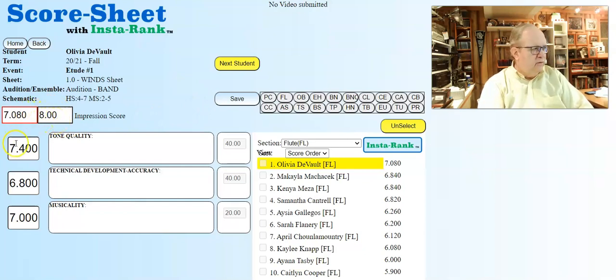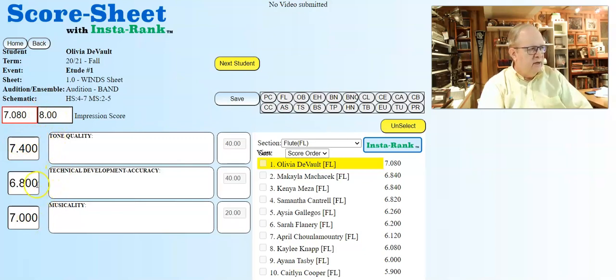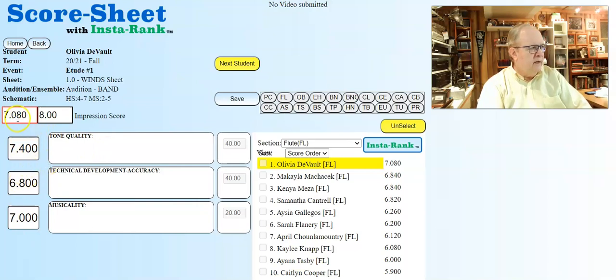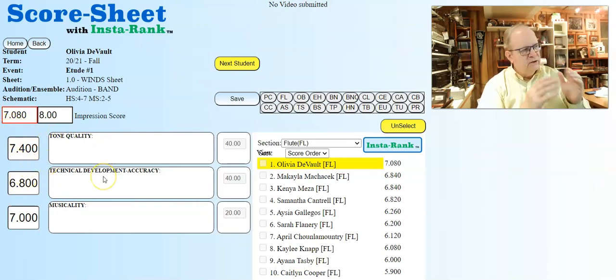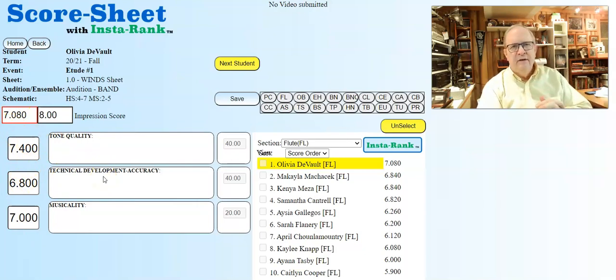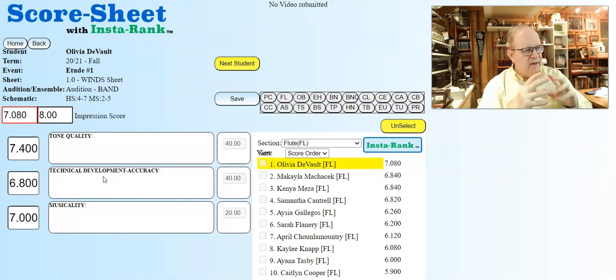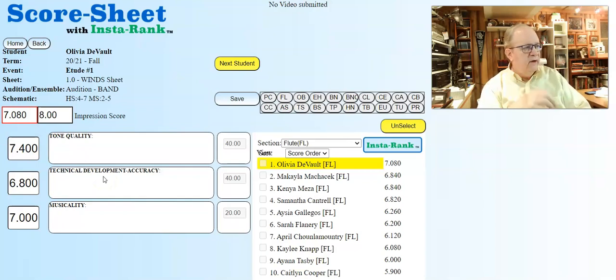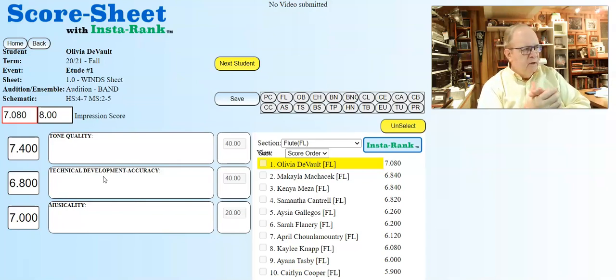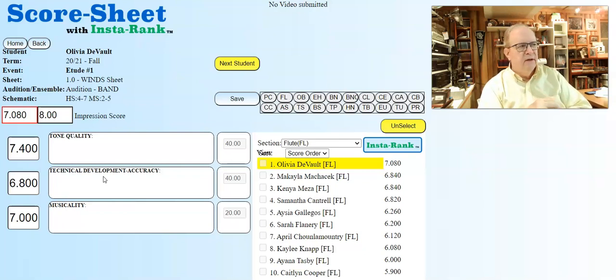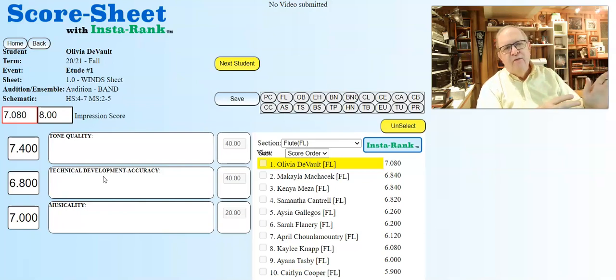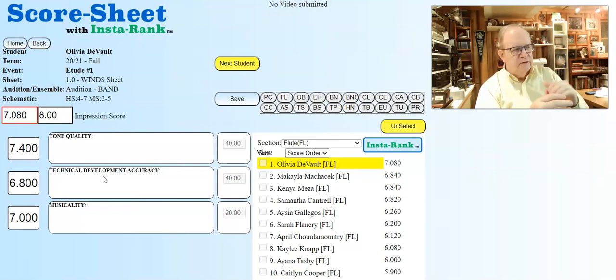Then you go through and put in these breakdowns for tone quality, technique, development, accuracy, and musicality. These are categories in a customized sheet that was designed by a school. As you put these numbers in, they add up in this box. What this person discovered was that their impression score was a tad bit higher. When they broke it down into the categories, they realized they were overreacting a little bit to tone quality and musicality.